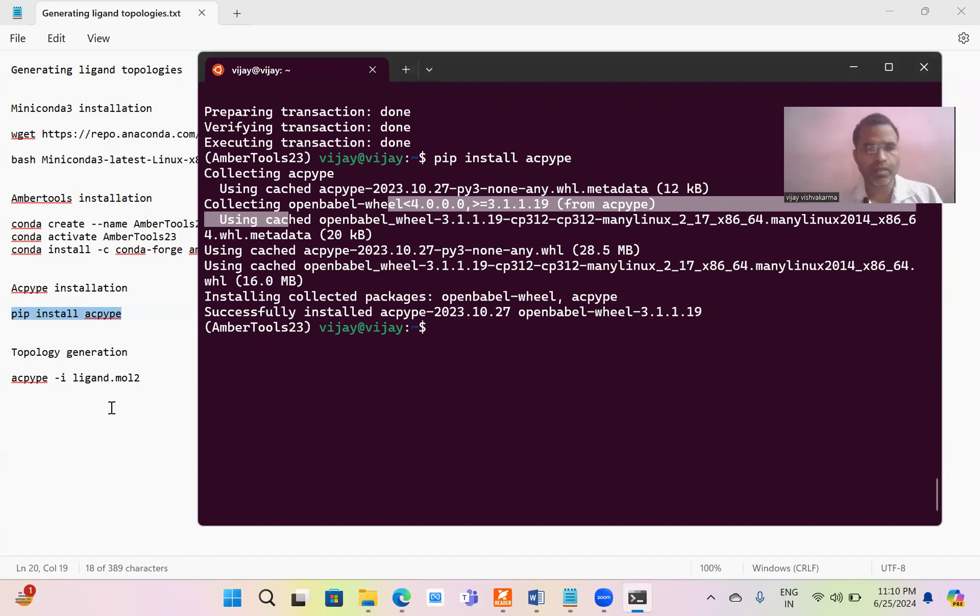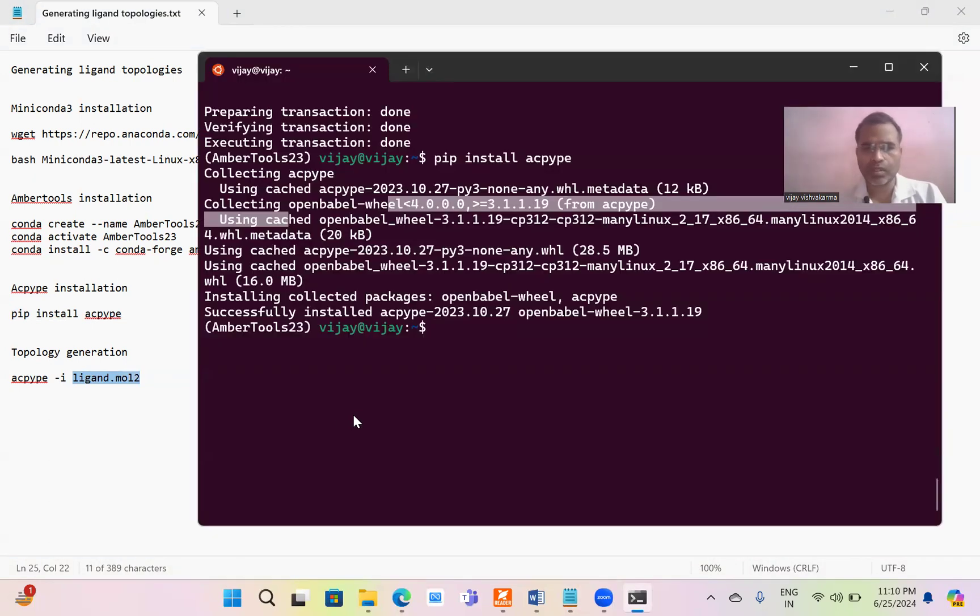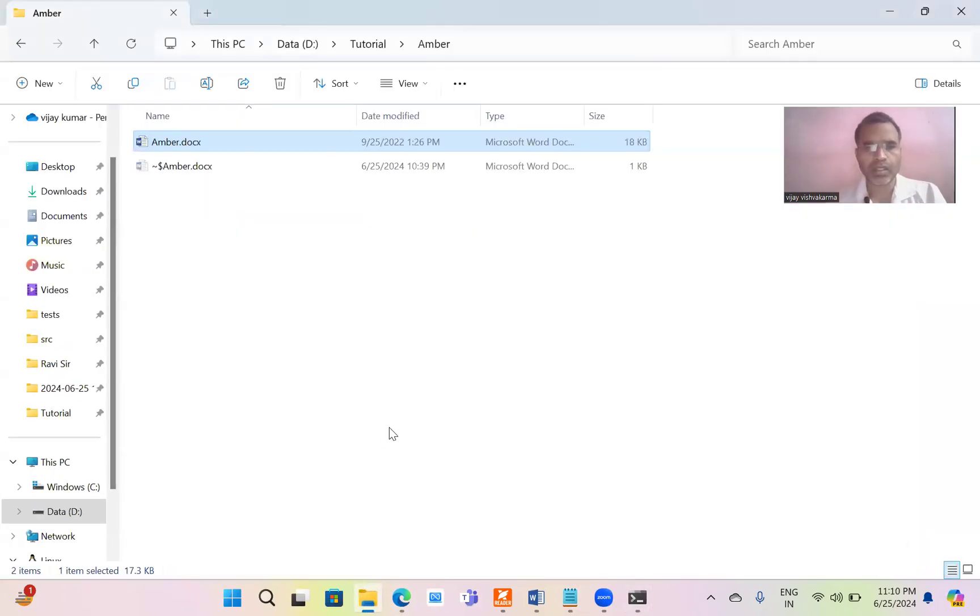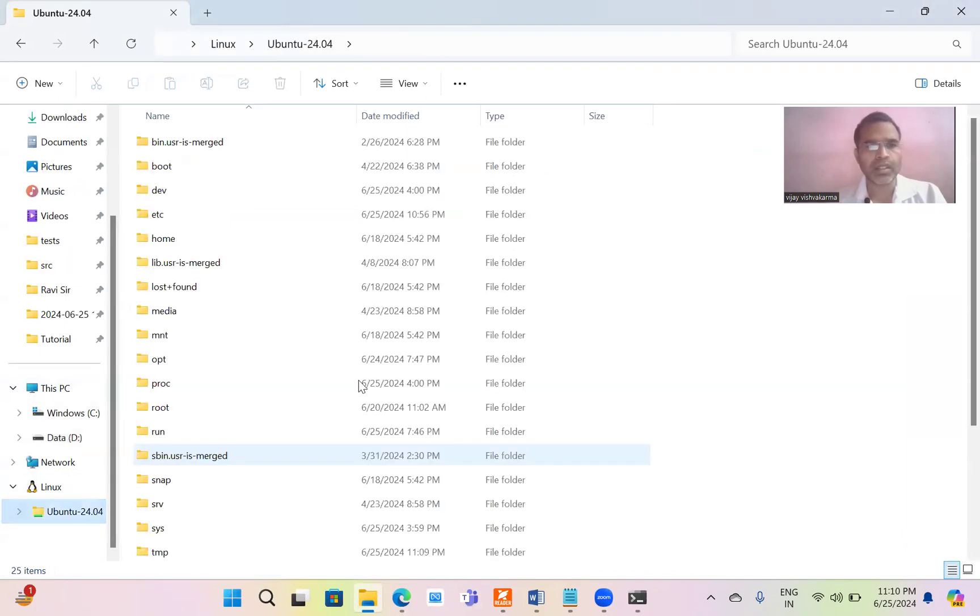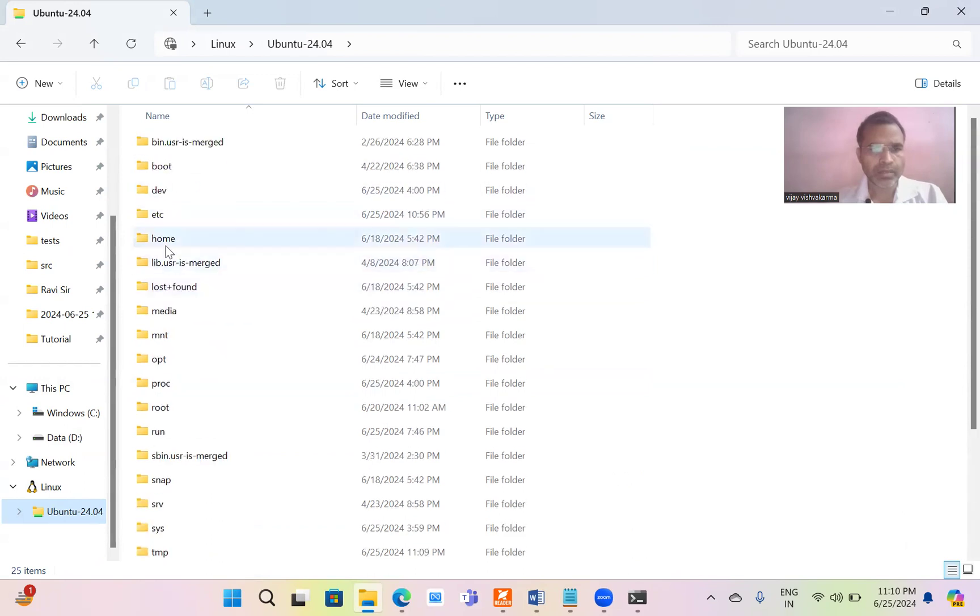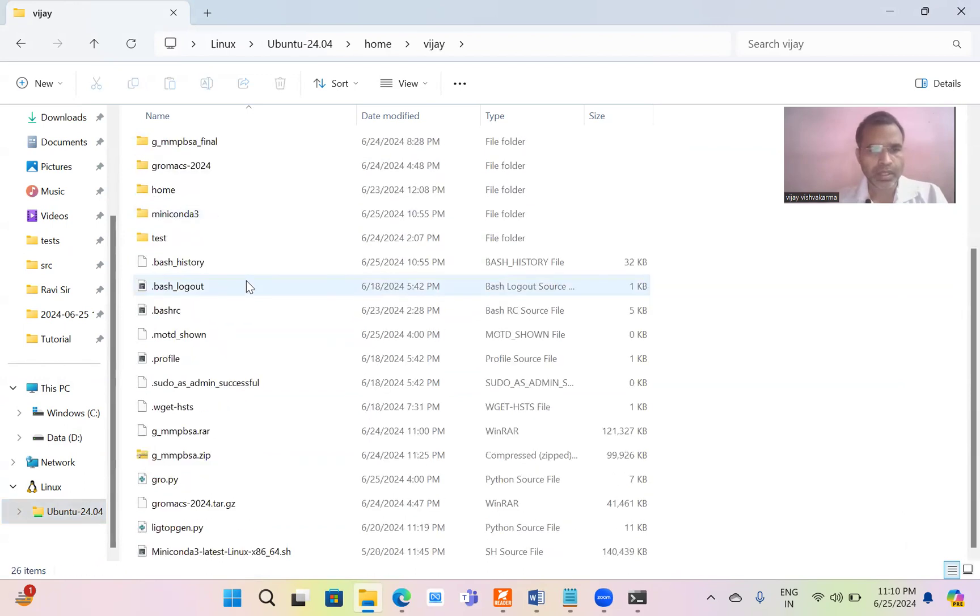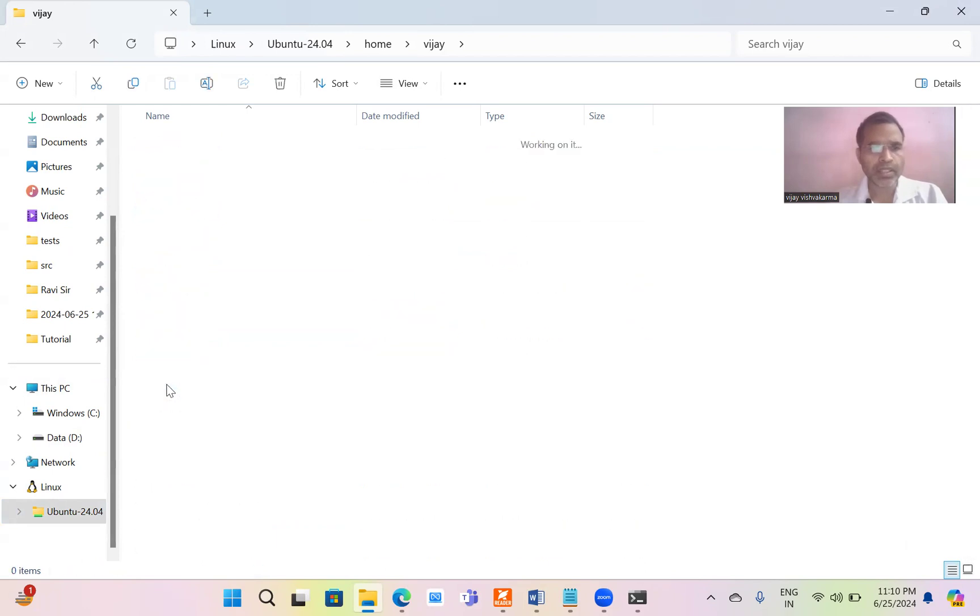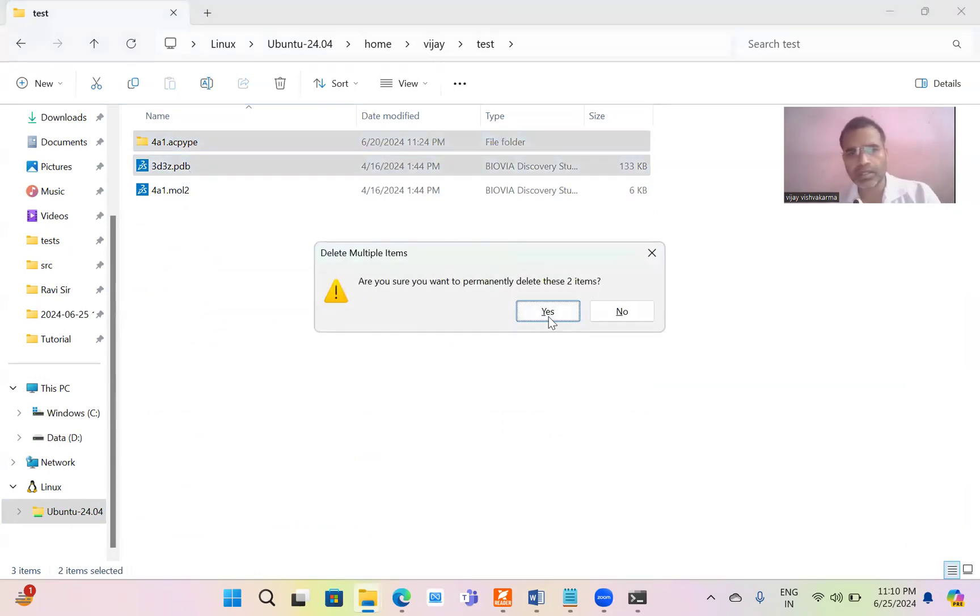Now if you want to create a topology for a ligand, you must note that the ligand file must be in mol2 file and all hydrogen must be present in the ligand file. Just check whether we have taken a molecule or not for generating a topology. In this directory, this is my working directory, home digit, there is no molecule. But in test directory I have a molecule. Just delete these two files.